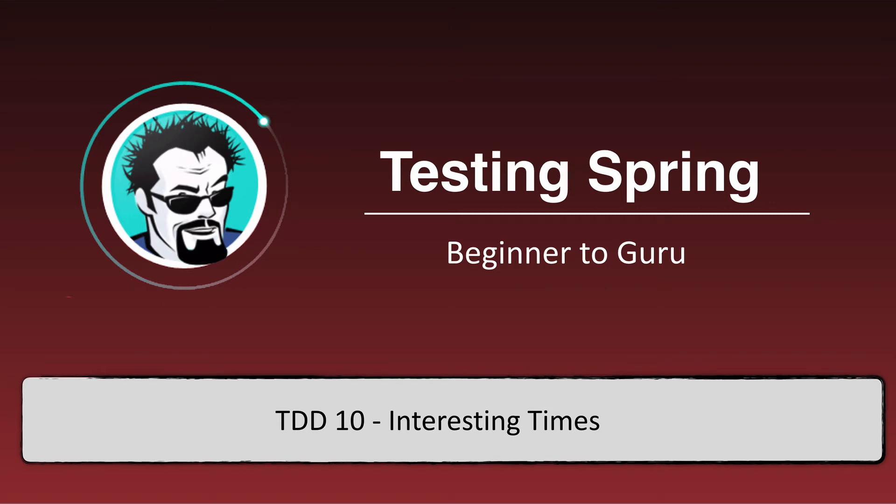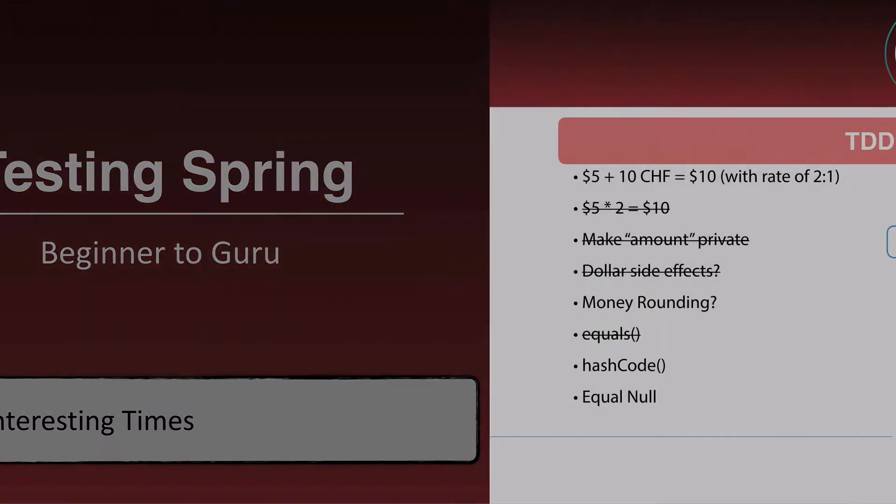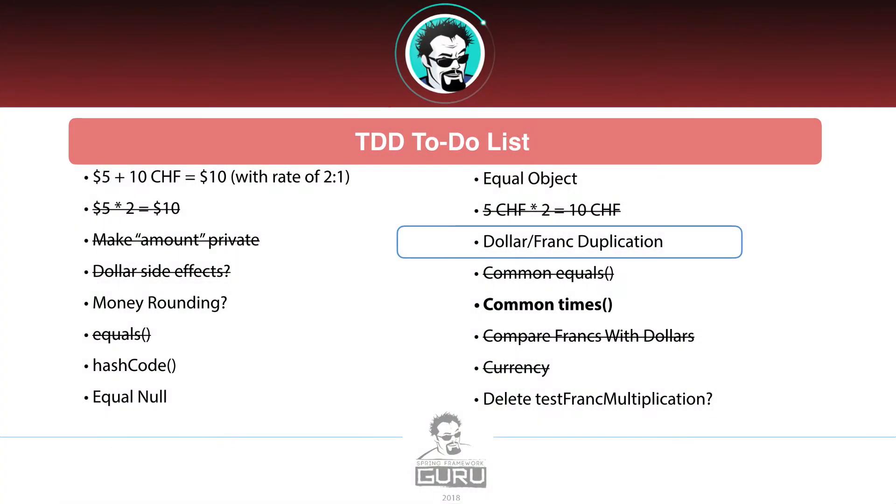Alright, in this video we are going to be looking at chapter 10 called Interesting Times. What we're going to be tackling in this one,